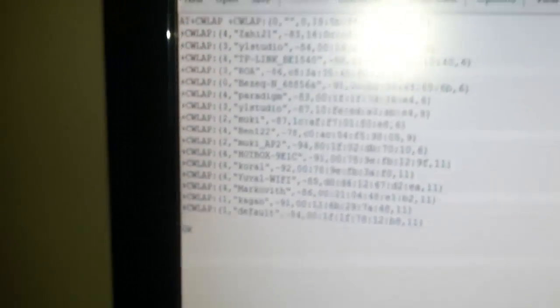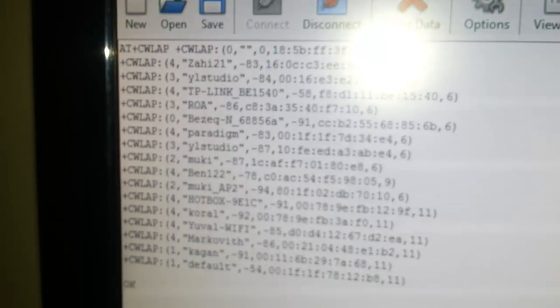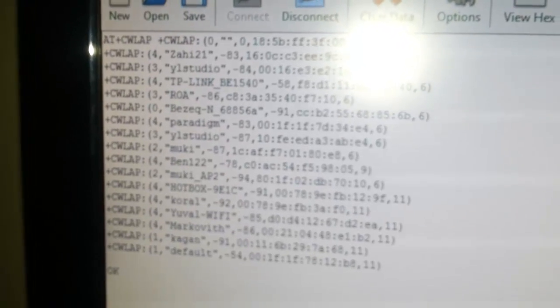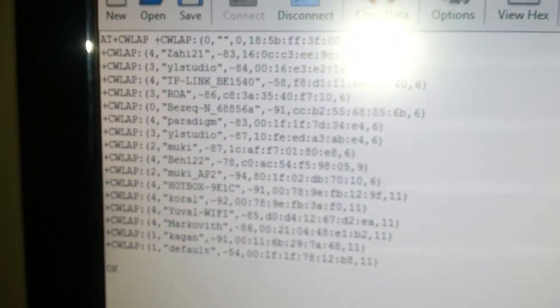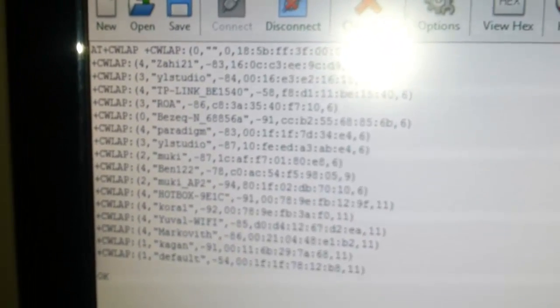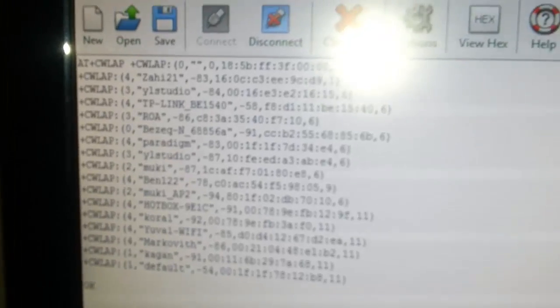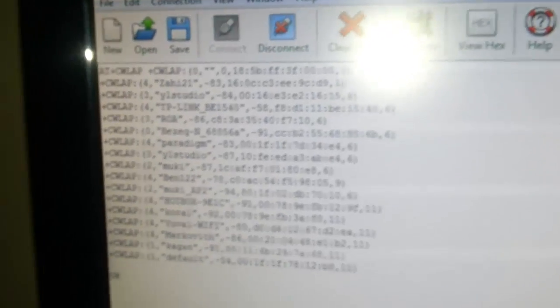Now, let's see it in action. This is the terminal. This will list all the WiFi networks around. Quite nice. It shows all the networks.